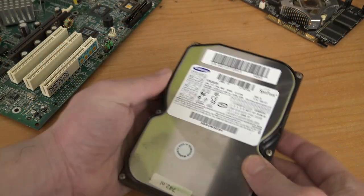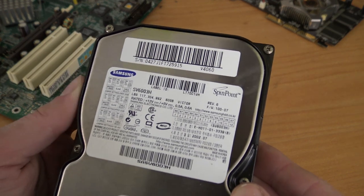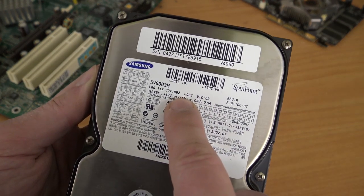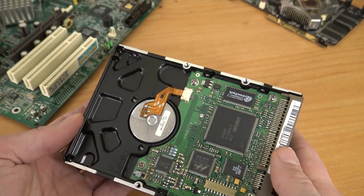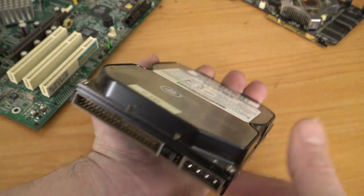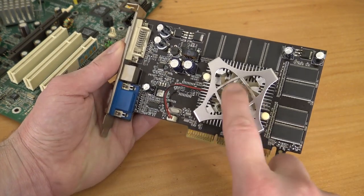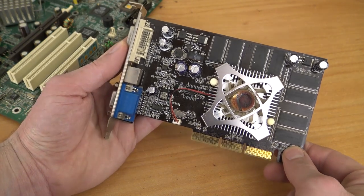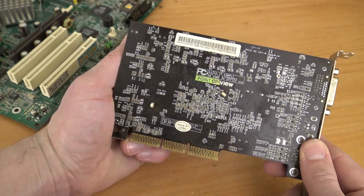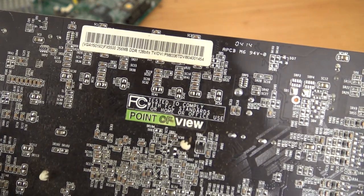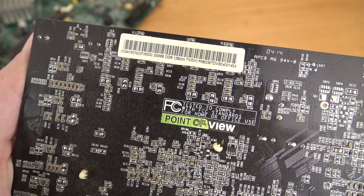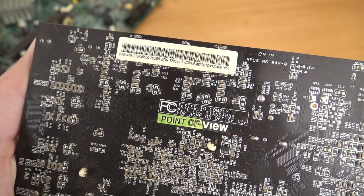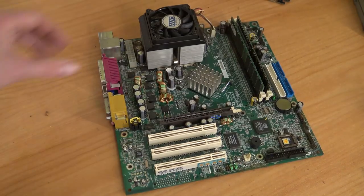We're going to use this 60 gigabyte Samsung SpinPoint IDE drive - I'm very pleased with it. This is a very interesting one - it's a bummer about the fan because this is an FX 5500 Nvidia from Point of View. This thing has 256MB DDR, so it's quite powerful with big potential for gaming. Interesting to see it in an HP PC.